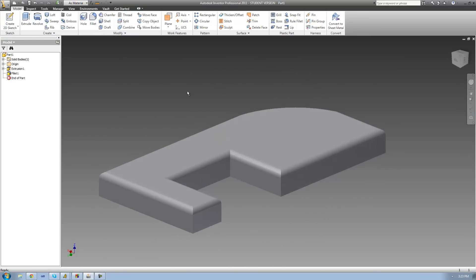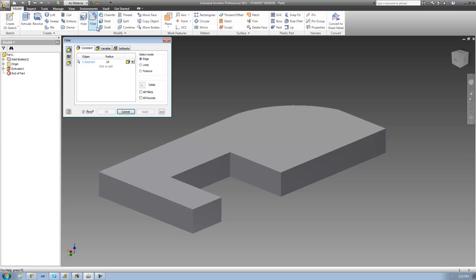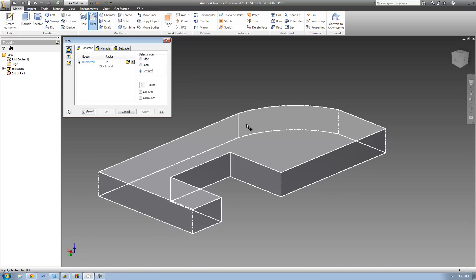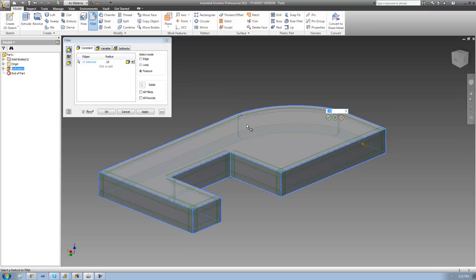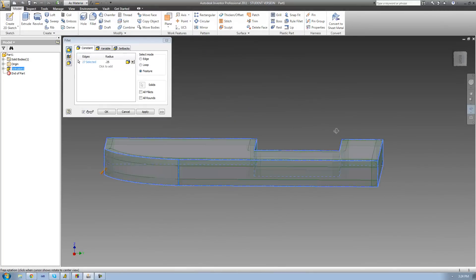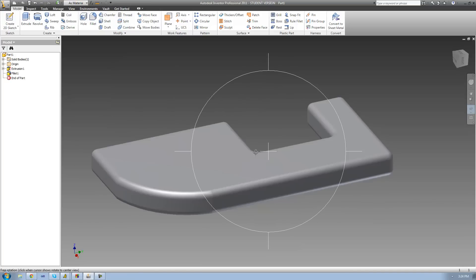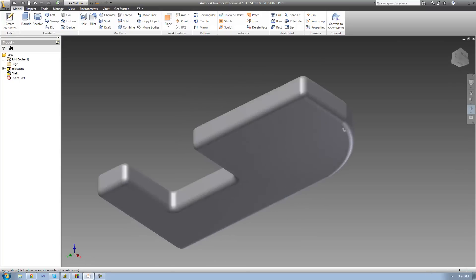Now let's say that I want to round off every single edge on the entire feature. Instead of individually selecting each edge or each loop of edges, I can change the select mode to Feature, and then select the feature that we created. You can see that it selects every single edge on the entire feature. I'll click OK, and as you can see, it just rounded off every single edge on the entire feature.